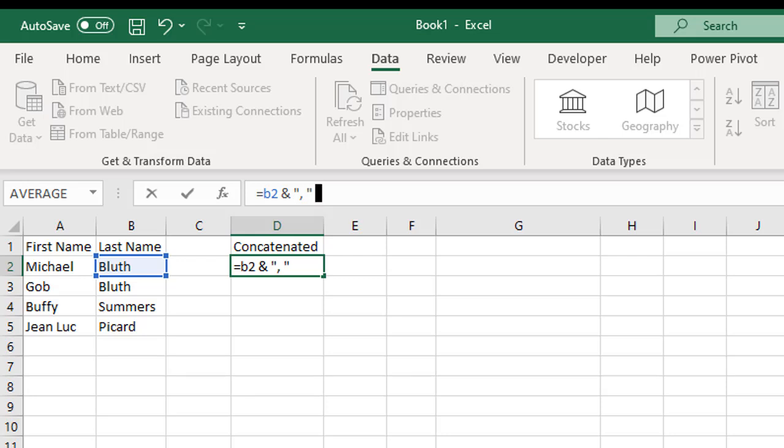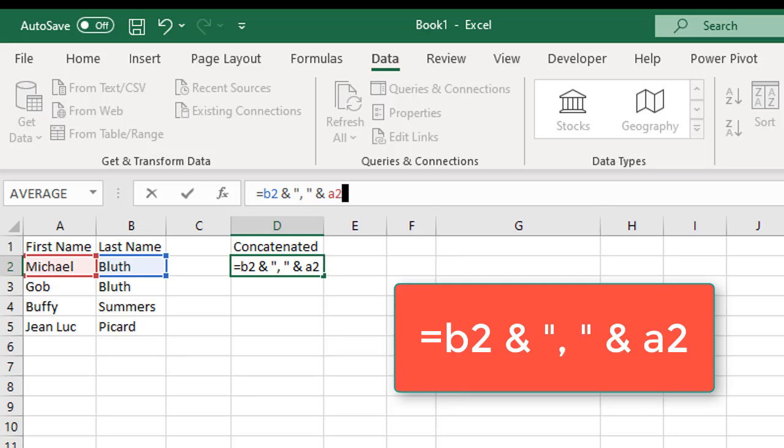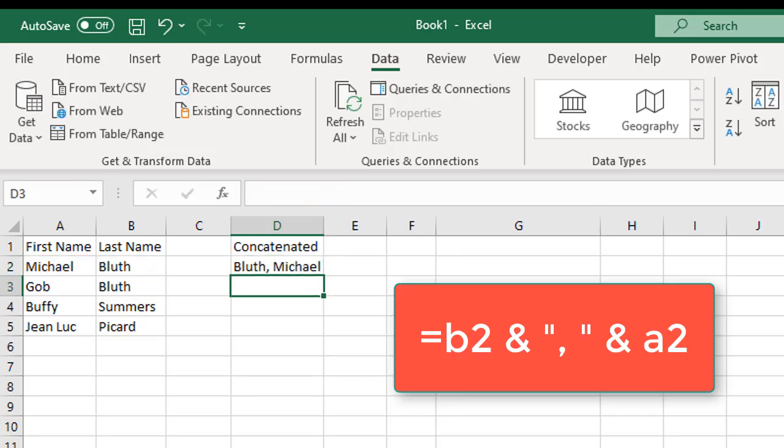That's just telling Excel between B2 and A2, give me a comma and a space. And then A2 for my first name column. Hit enter.